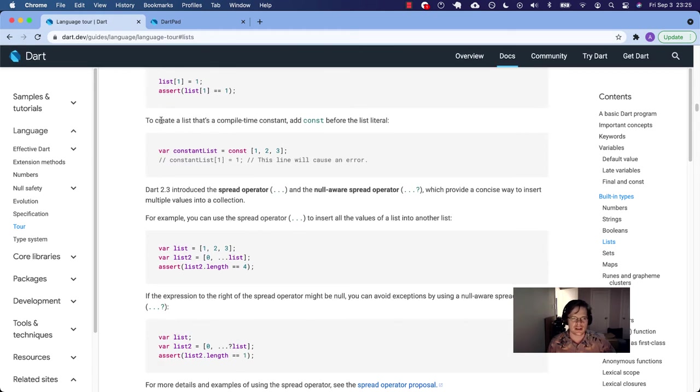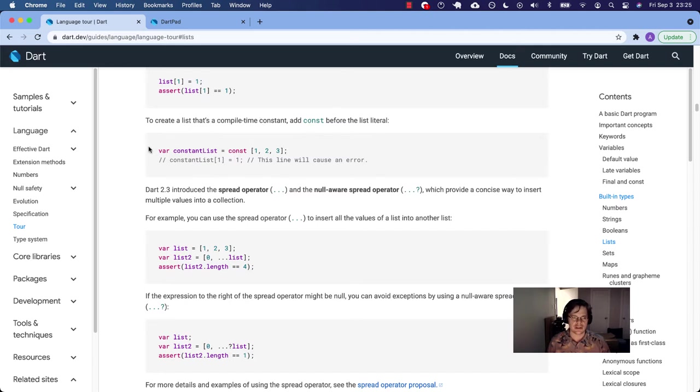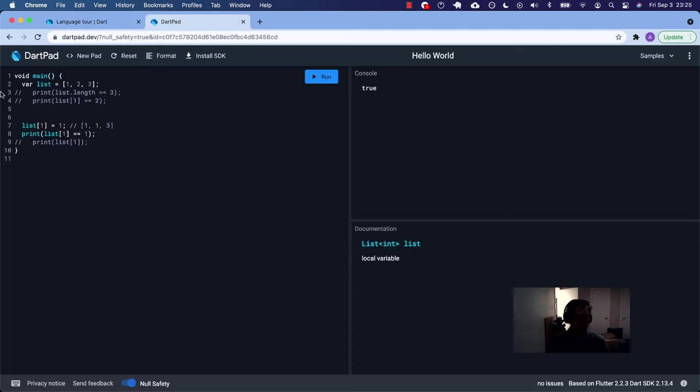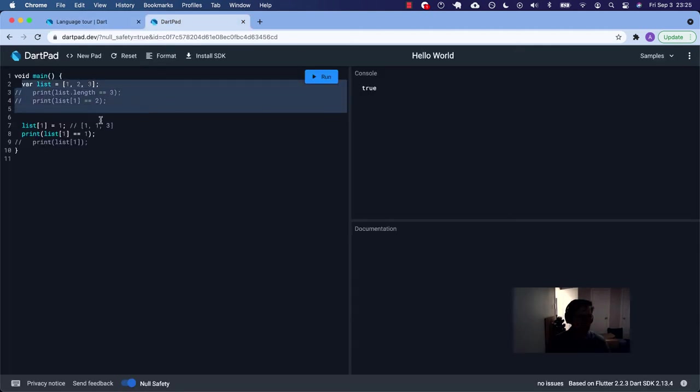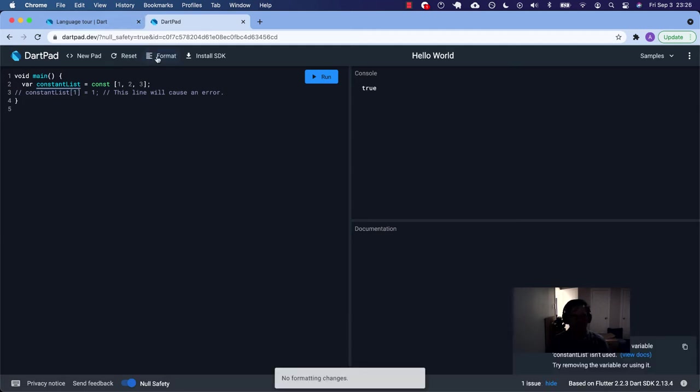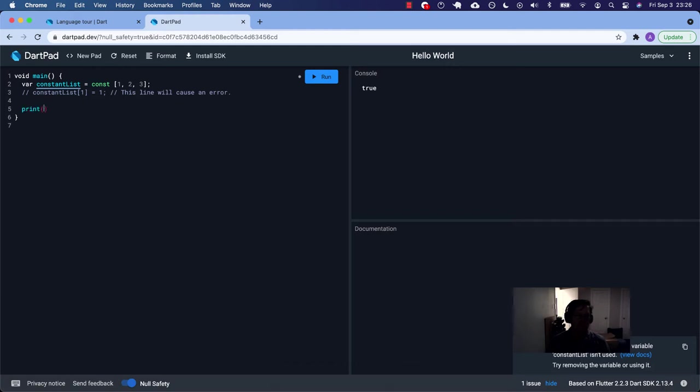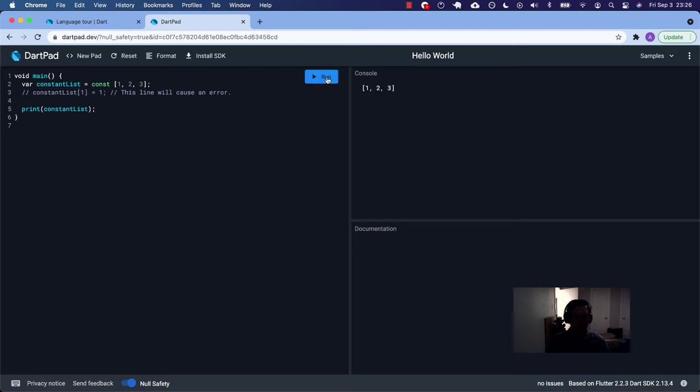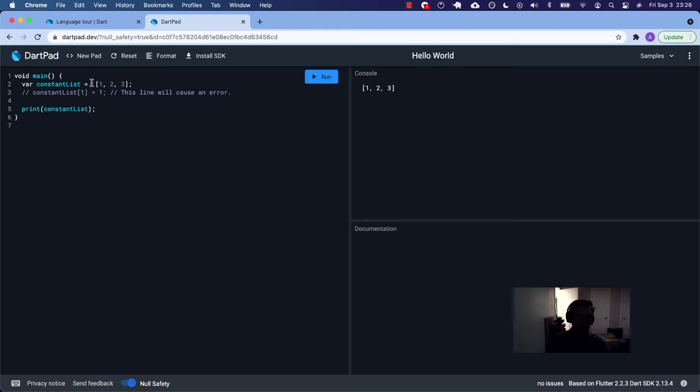To create a list that's a compile time constant, add const before the list literal. Let's do that real quick. I'm not sure exactly where you would use this in real life. I'm just going to print out constant list. So we're going to print that. It's still probably going to print just like it would with or without this const. Get rid of that. Run it. It's going to print the same looking thing.